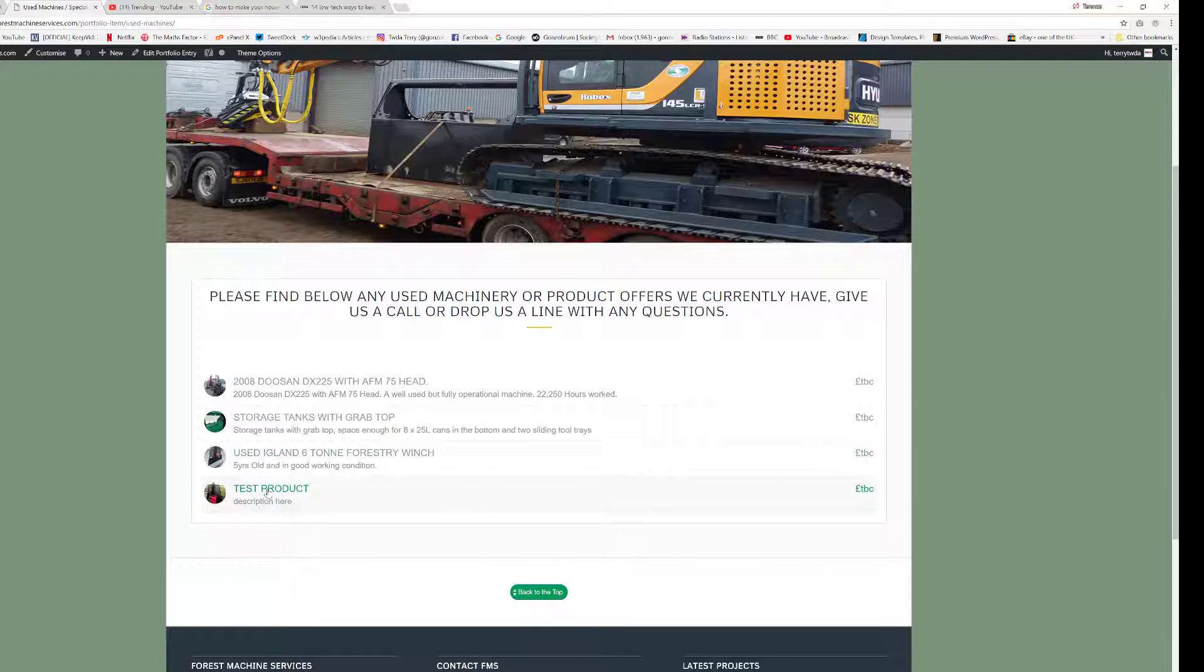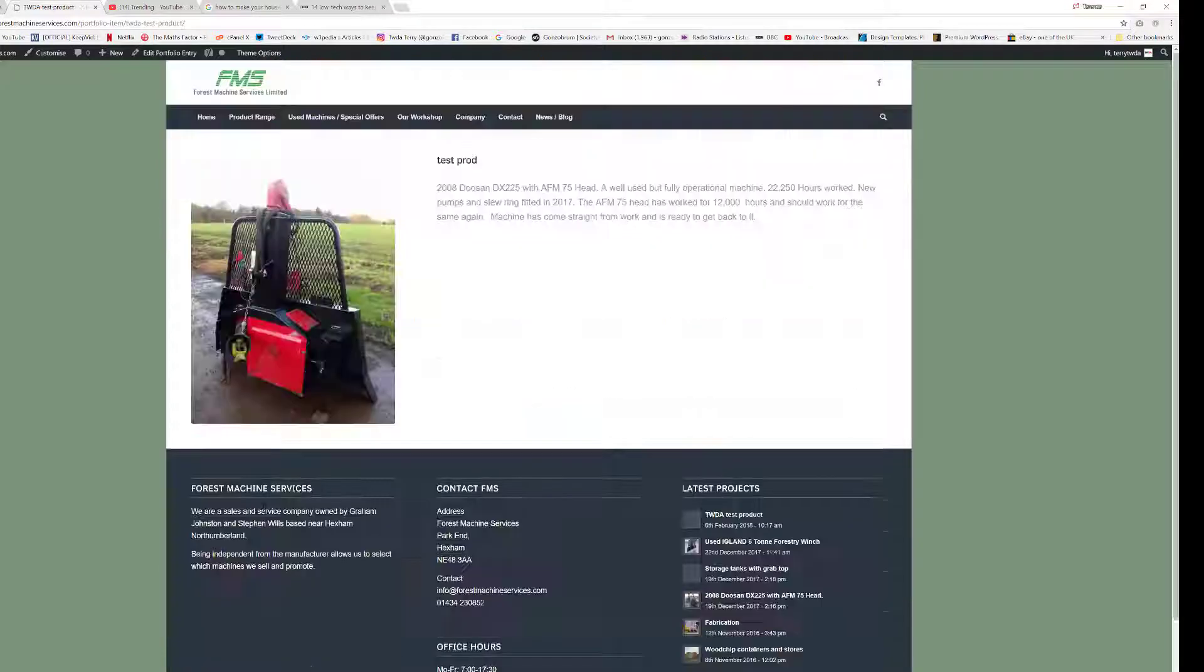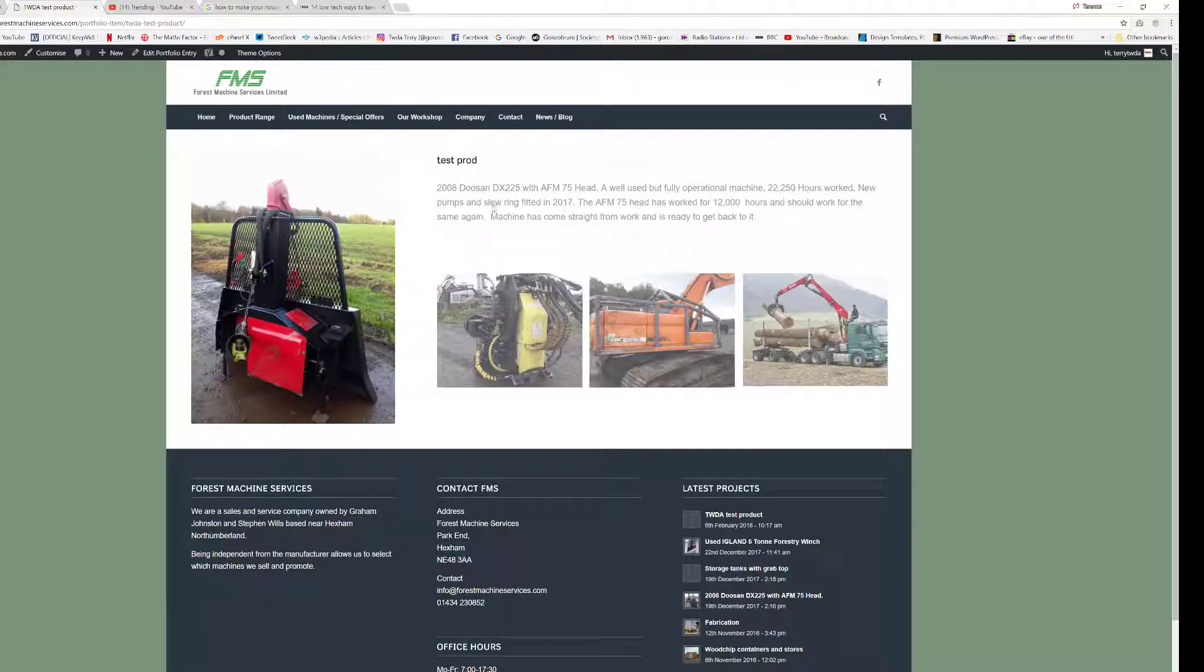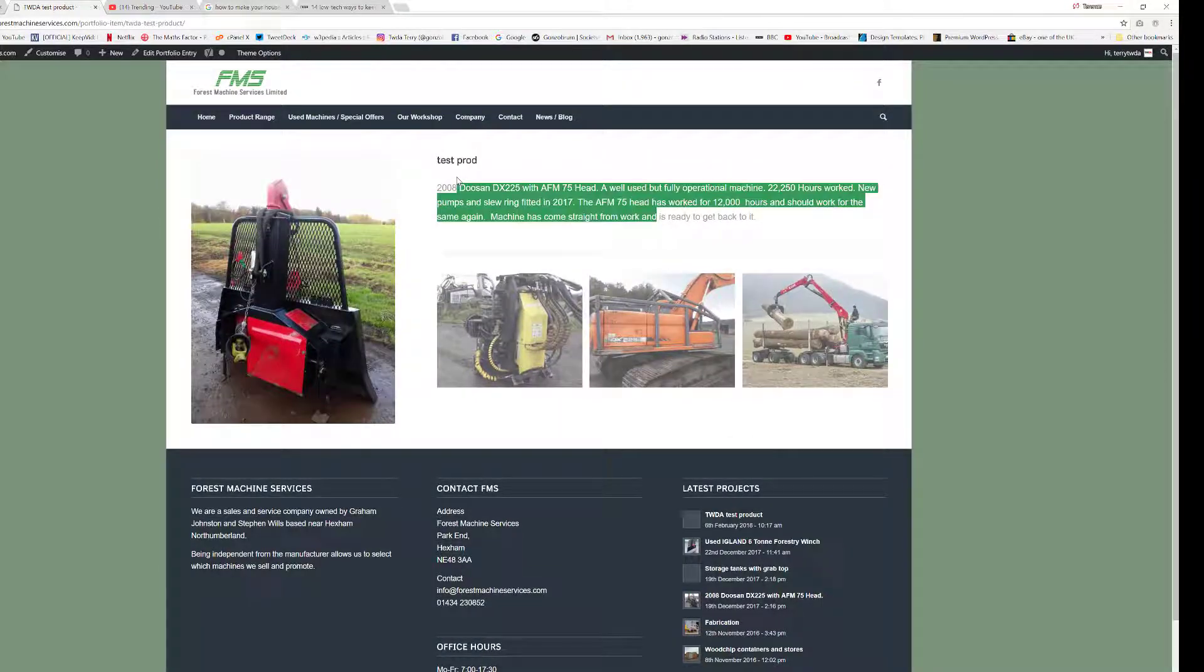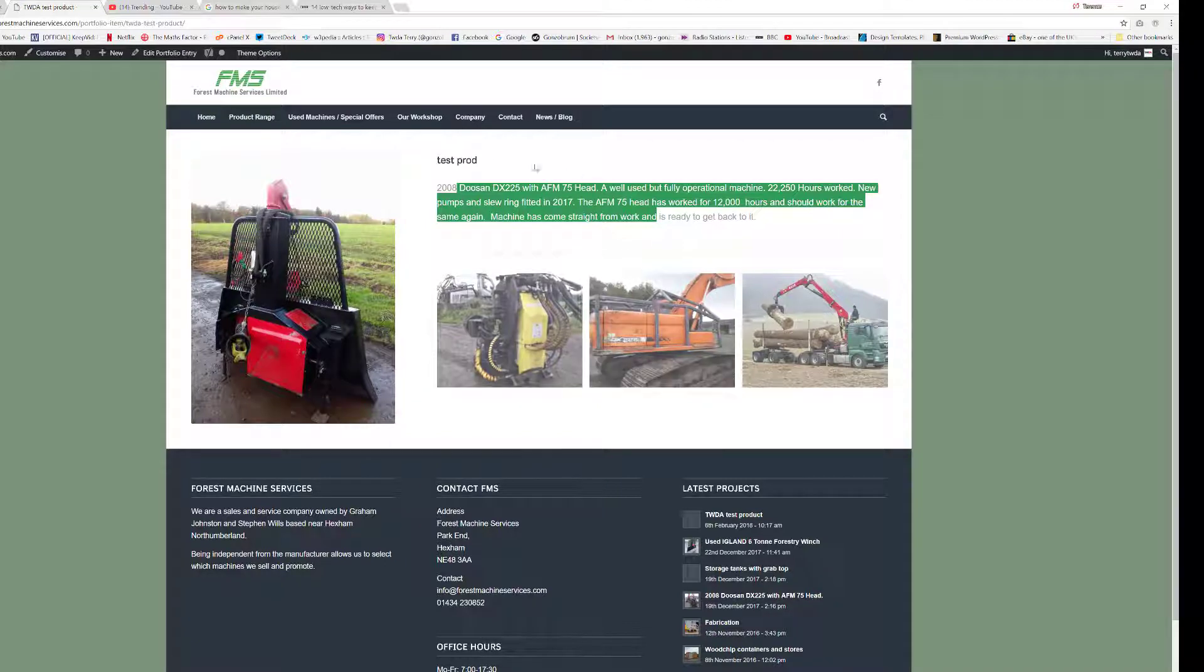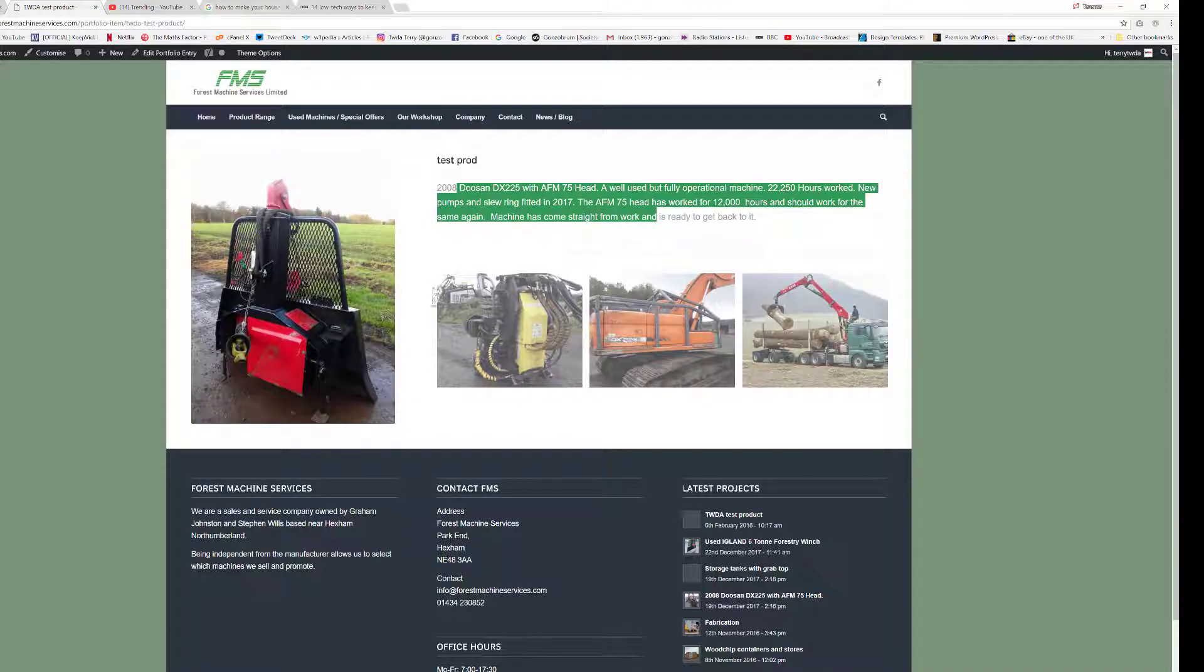So if we now click on the word Test Product, it will link across to our new portfolio page with our gallery and our titles, and we're all good to go.